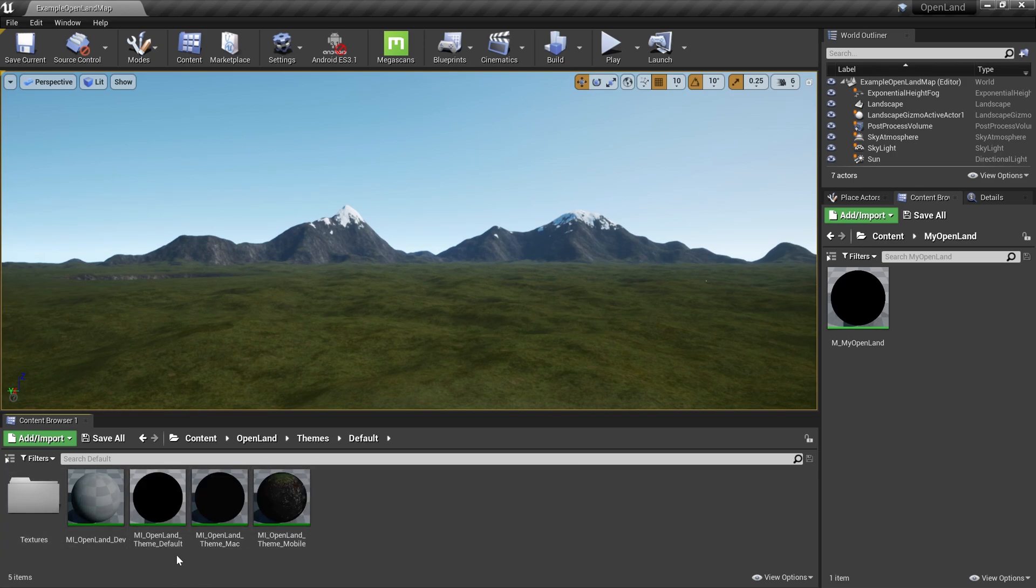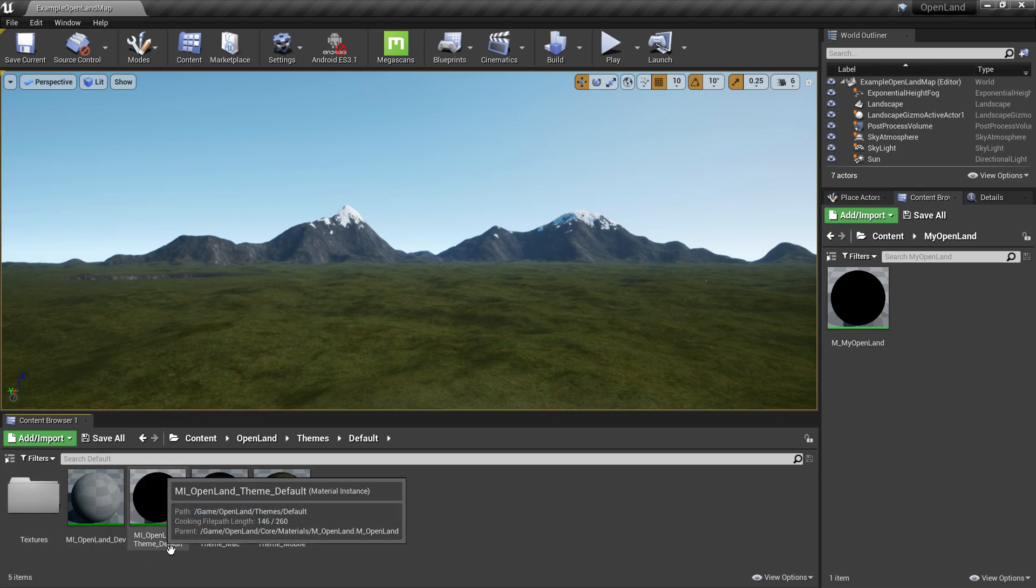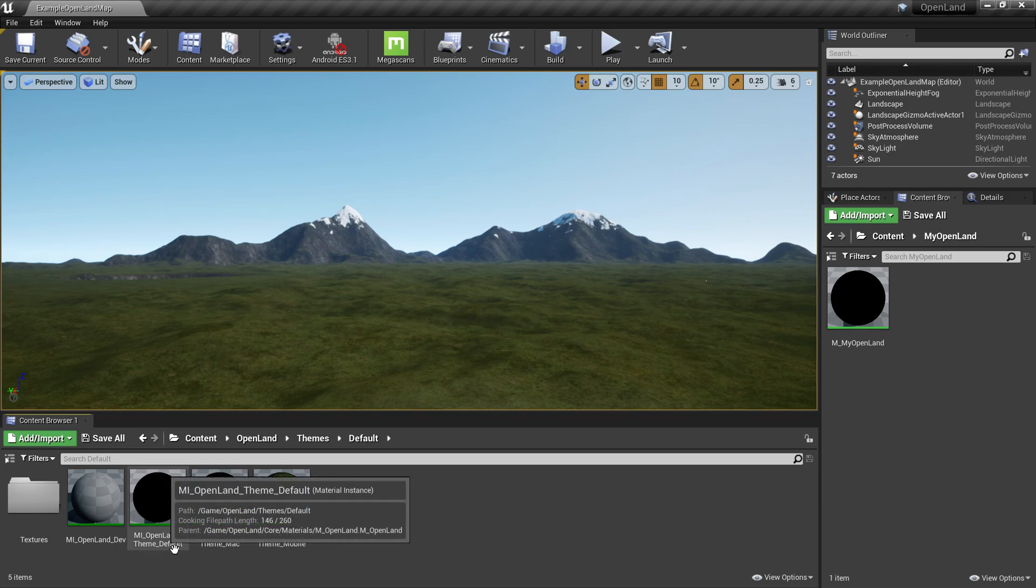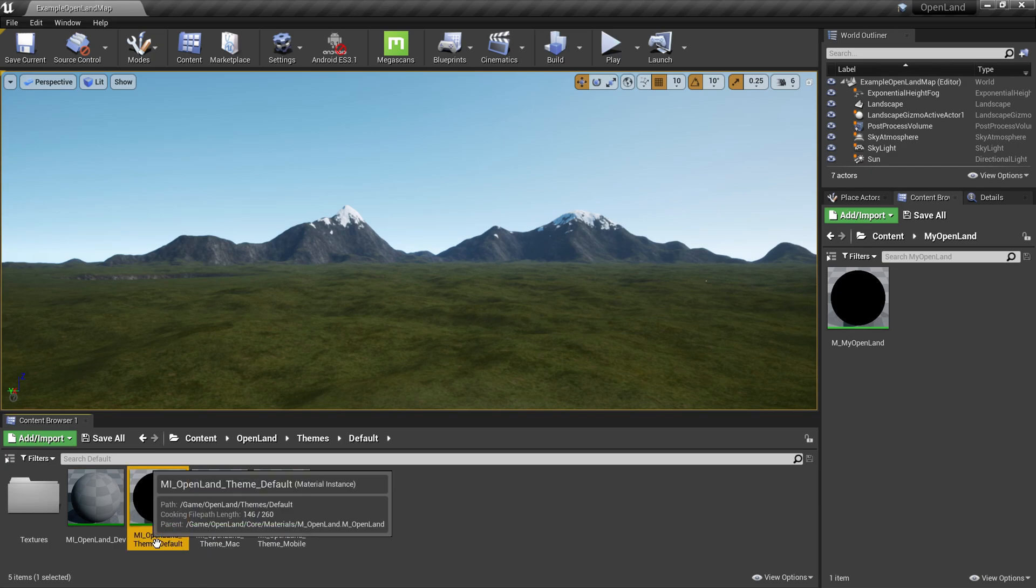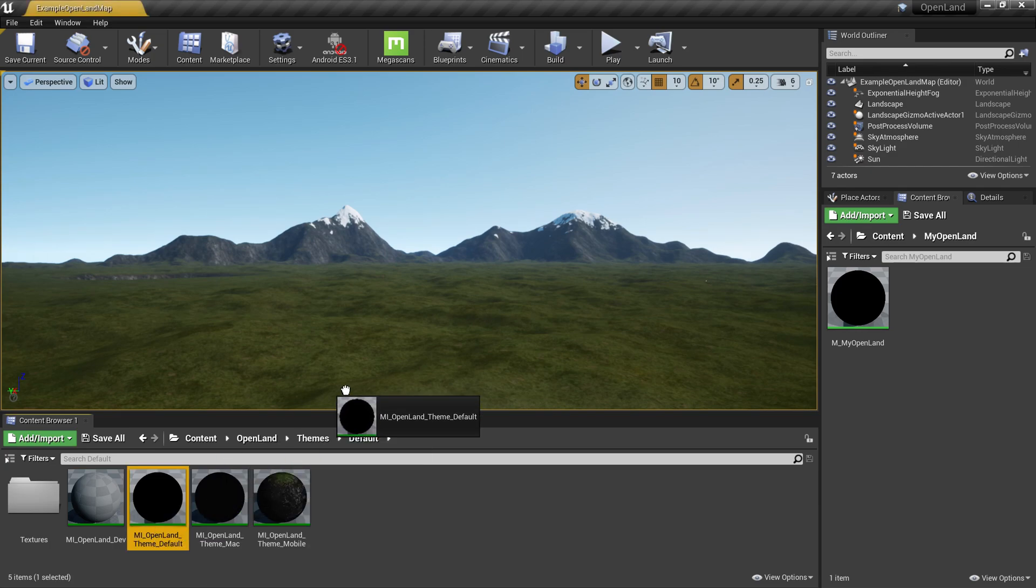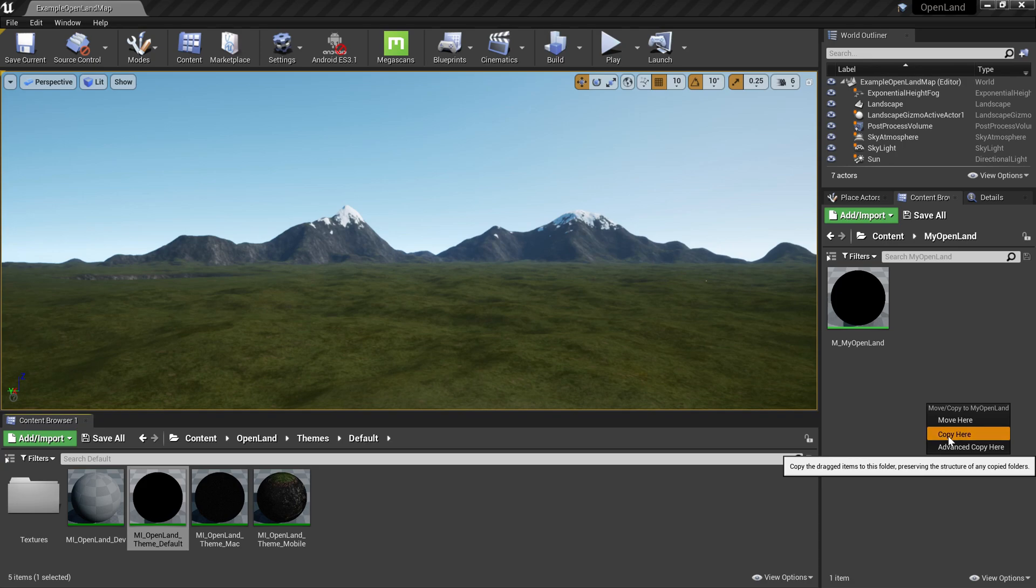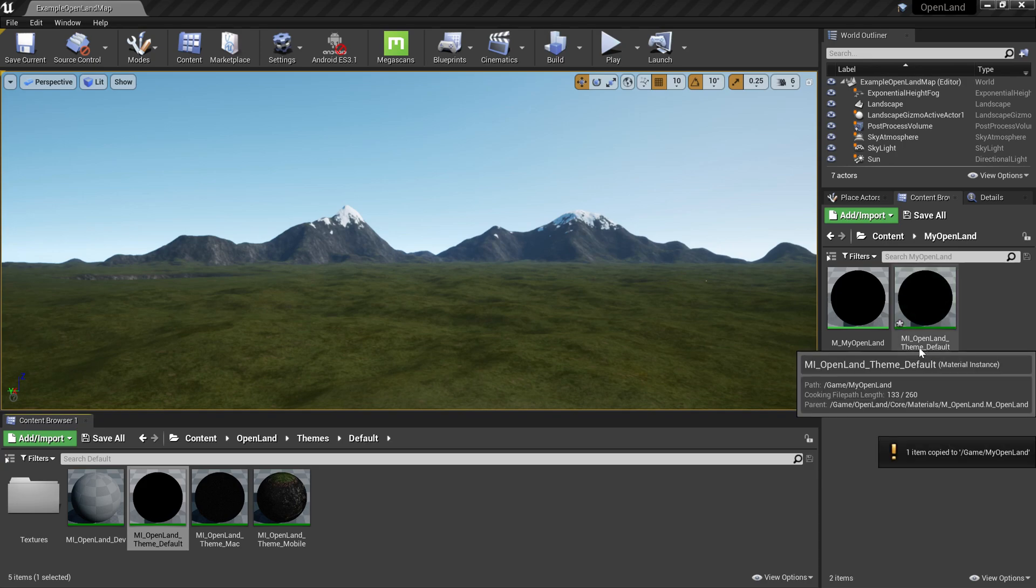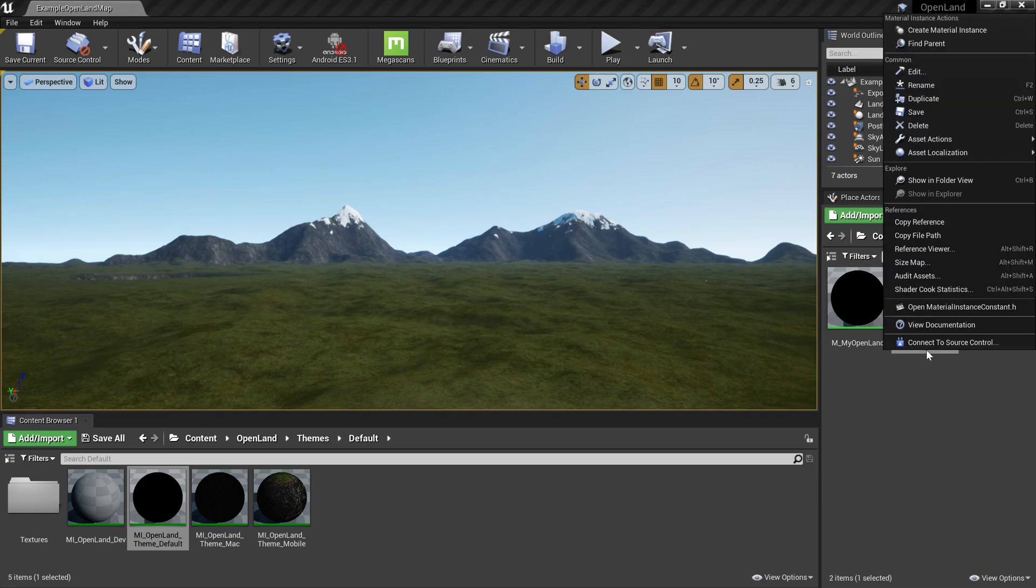I can go to the main OpenLand directory, then go to themes default. There are a couple of themes here. Let's say I want to copy the default theme, so I'm going to click this and drag it over to the new location. Here I'm going to select copy.